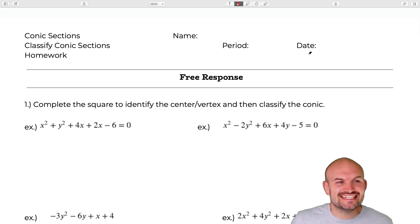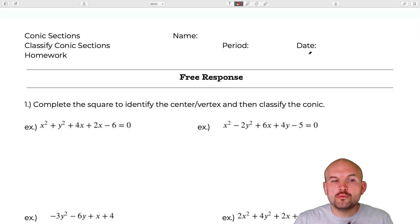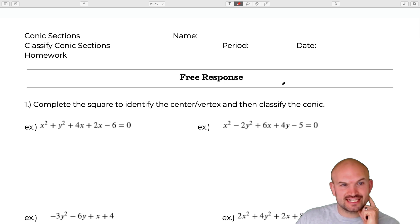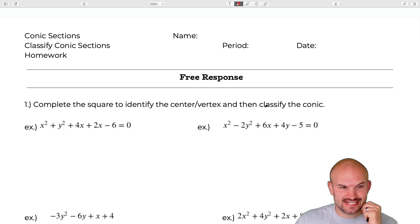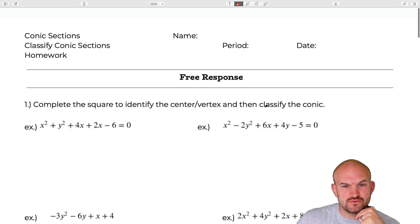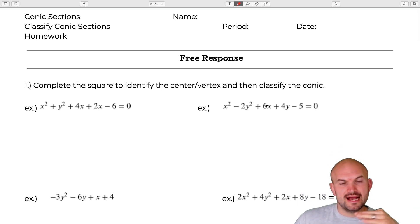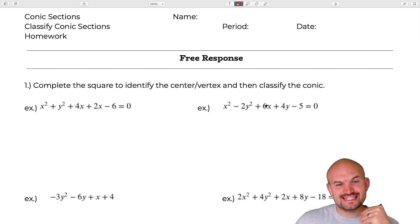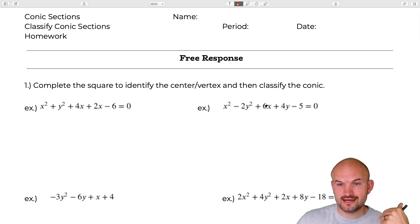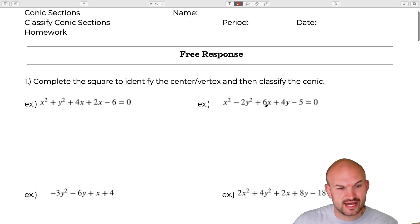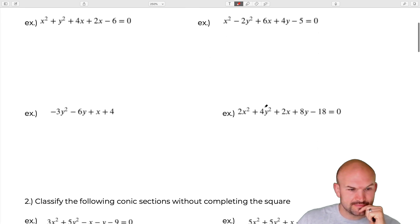Welcome ladies and gentlemen. Let's go ahead and get on to our homework. For today's lesson on classifying conic sections, we are going to first work on completing the square and then being able to identify the center or the vertex based on how we classify our conic.